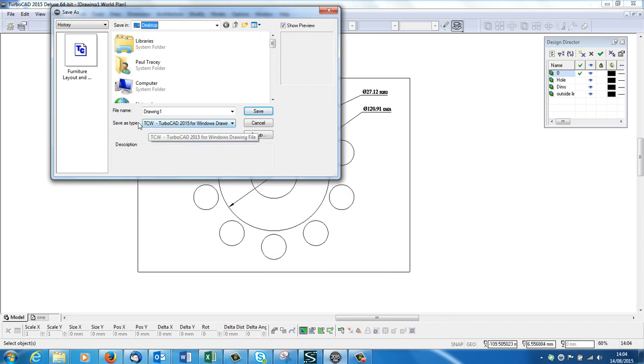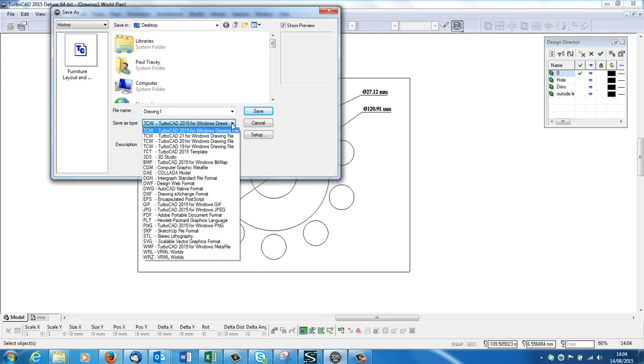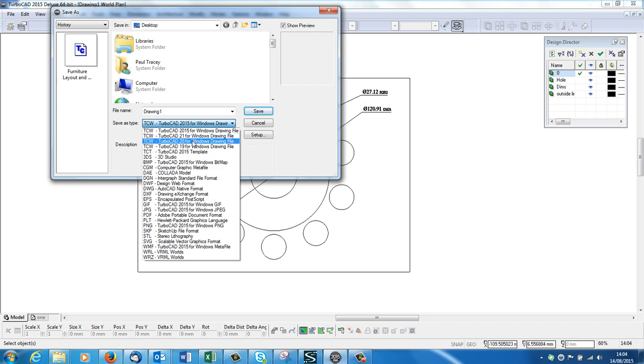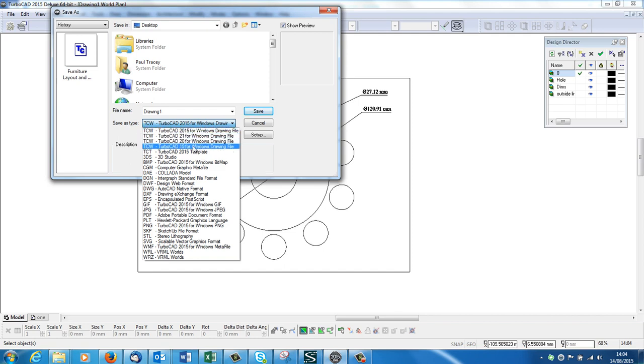So it's going to default to TCW, which is TurboCAD native file default. If I click onto here, in the Deluxe I think we have 22, in the Professional something like 32 file formats. So if we go down here, we've got the TCW, so we've got TurboCAD, and it'll save in the latest one or the one before, Version 21, 2019. So we've got those few back. If you've got older versions you want to save it back to, you can use an older version.